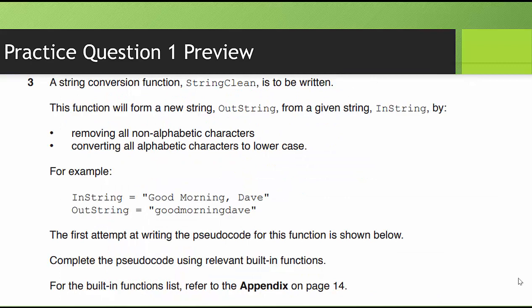Practice question 1 preview. So let's take a look at this practice question. A string conversion function, string clean, is to be written. So it's a function, so we know it's going to return something. This function will form a new string, outstring, from a given string, instring, by removing all non-alphabetic characters. Convert all alphabetic characters to lowercase.